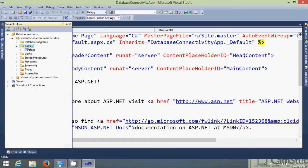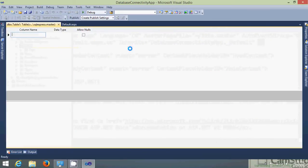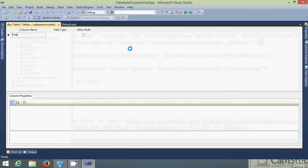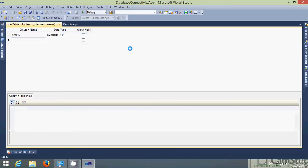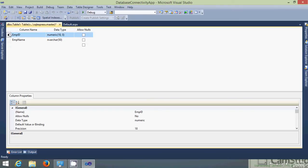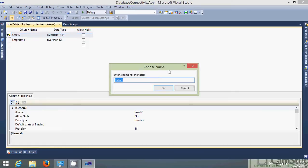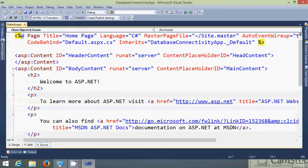Now let's create a table here. Add new table. Employee ID numeric. Employee name. Let's take it as nvarchar. Let's get this as a primary key. Save this. The table name employee. Let's close it.